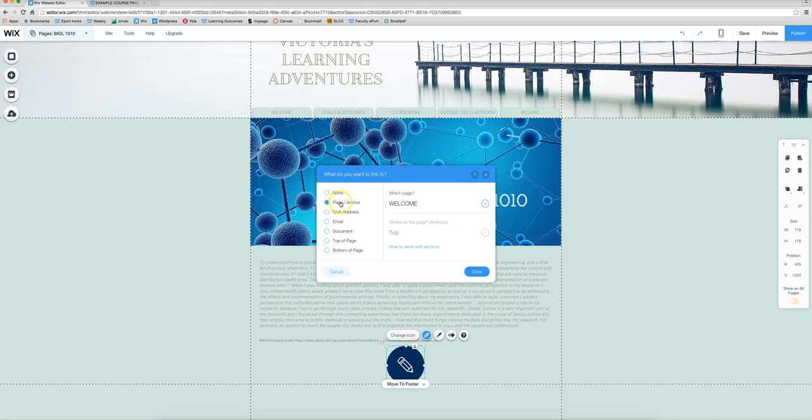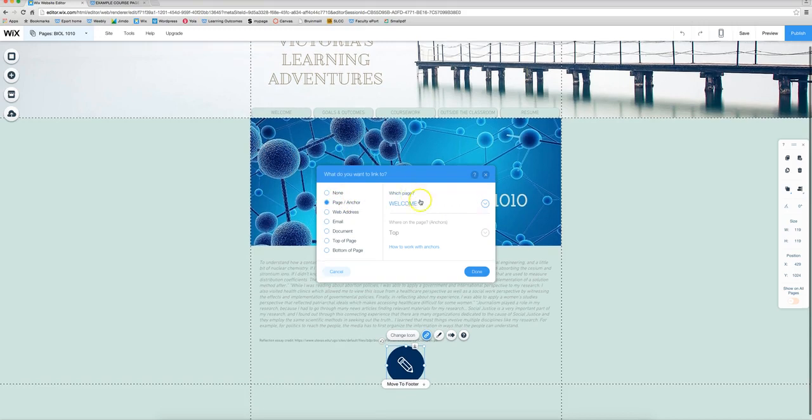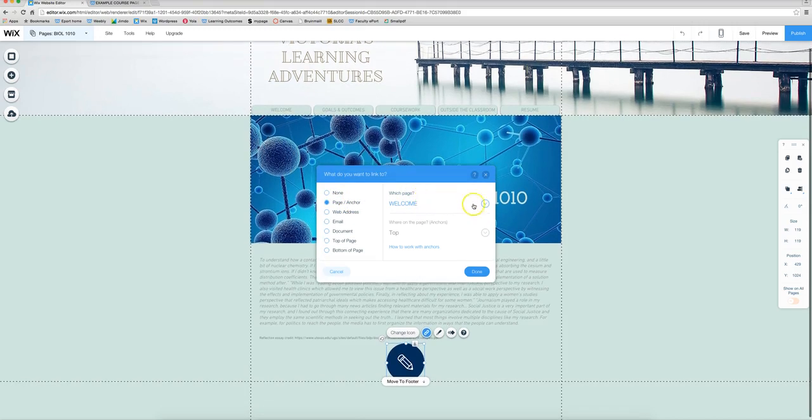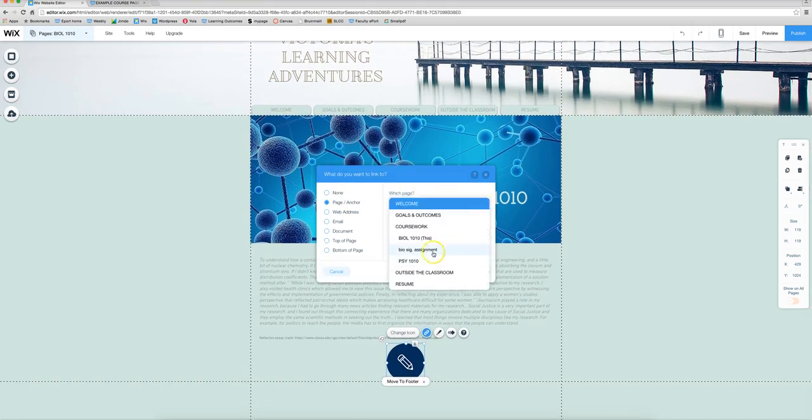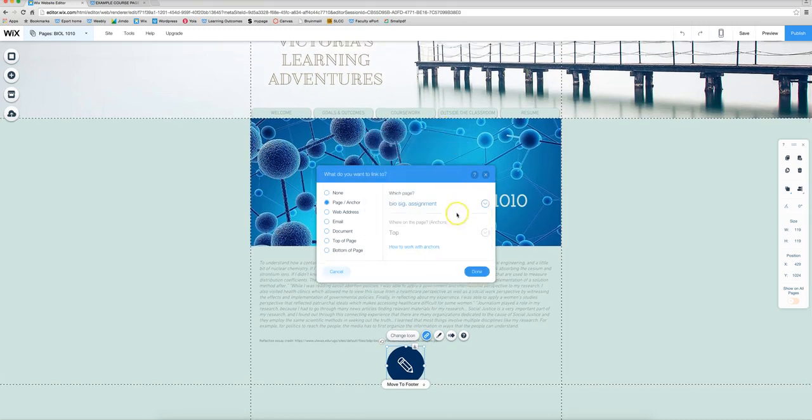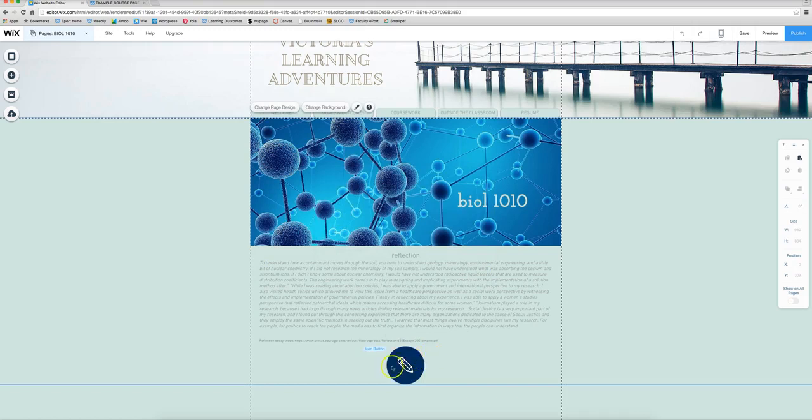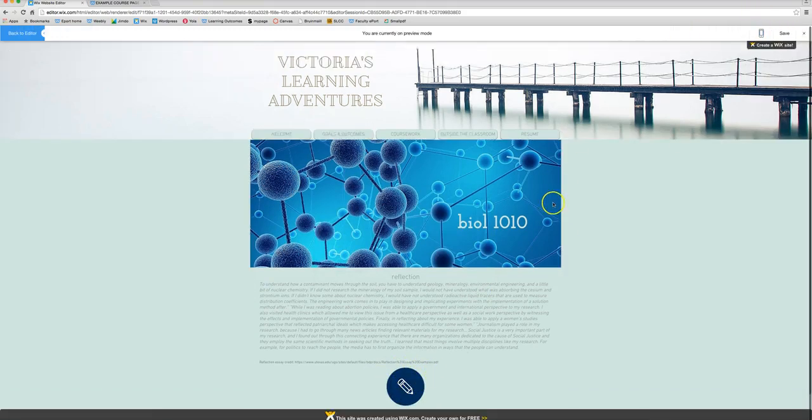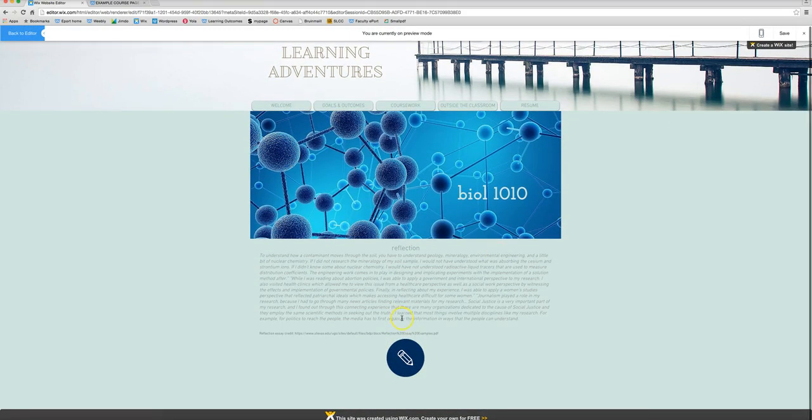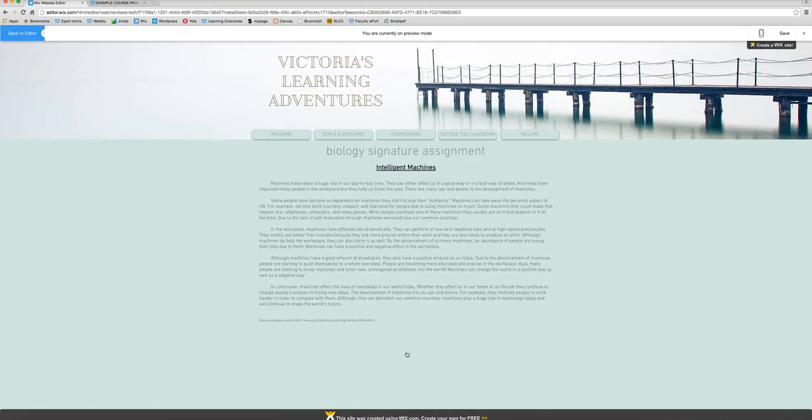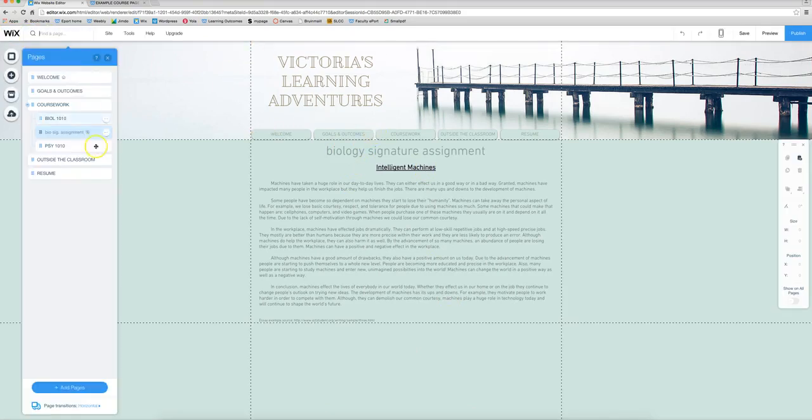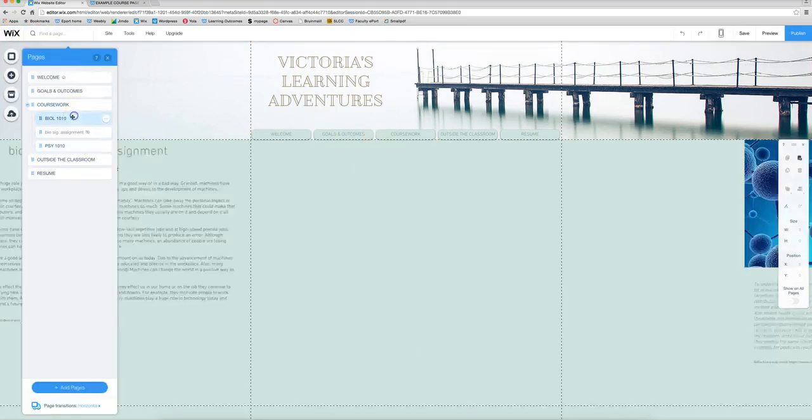So you can also choose page. So this is asking you which page you want it linked to and we want to make sure we choose the biology signature assignment page because that's where we posted our assignment. So we'll click done and to check to see if this works all you have to do is go to preview and I suggest you do this every time to make sure that your links actually work properly. If you click on this button here it should bring into that biology signature assignment there. So let's go back to editor and to the correct page.